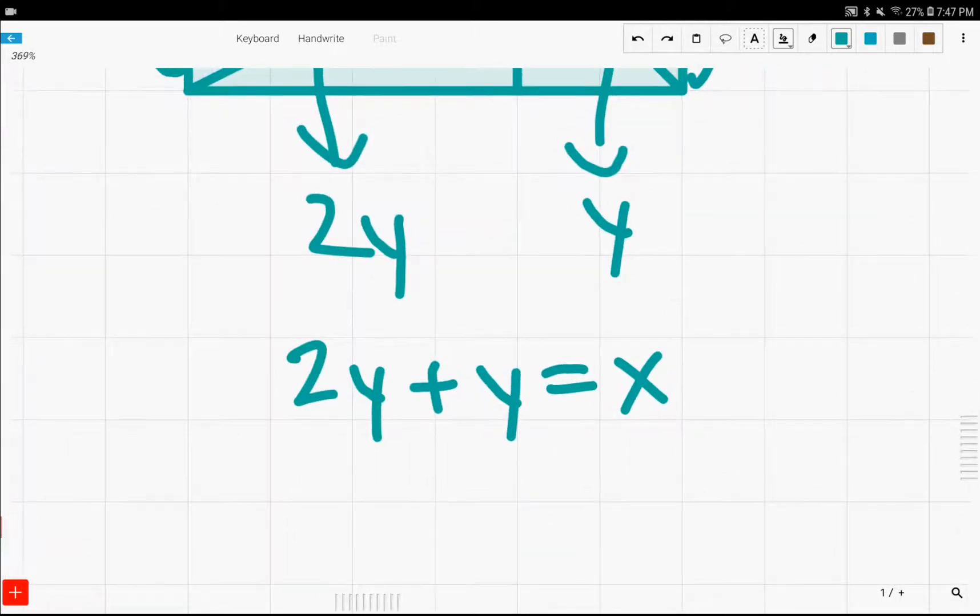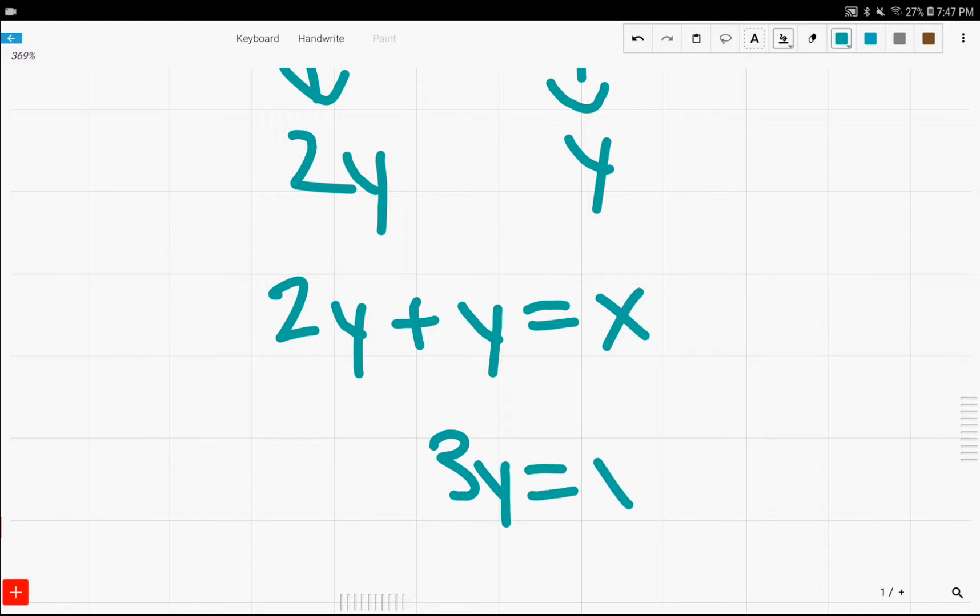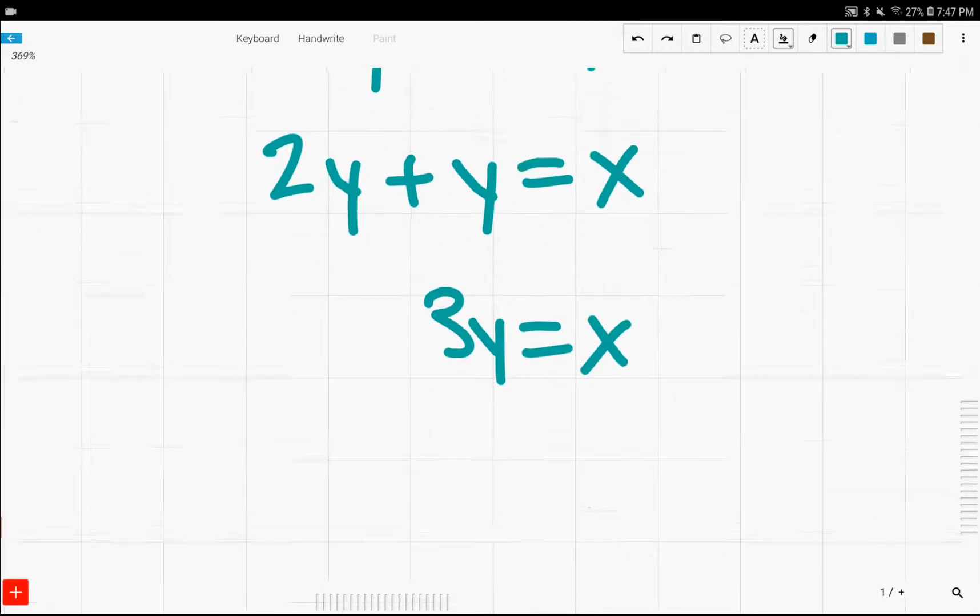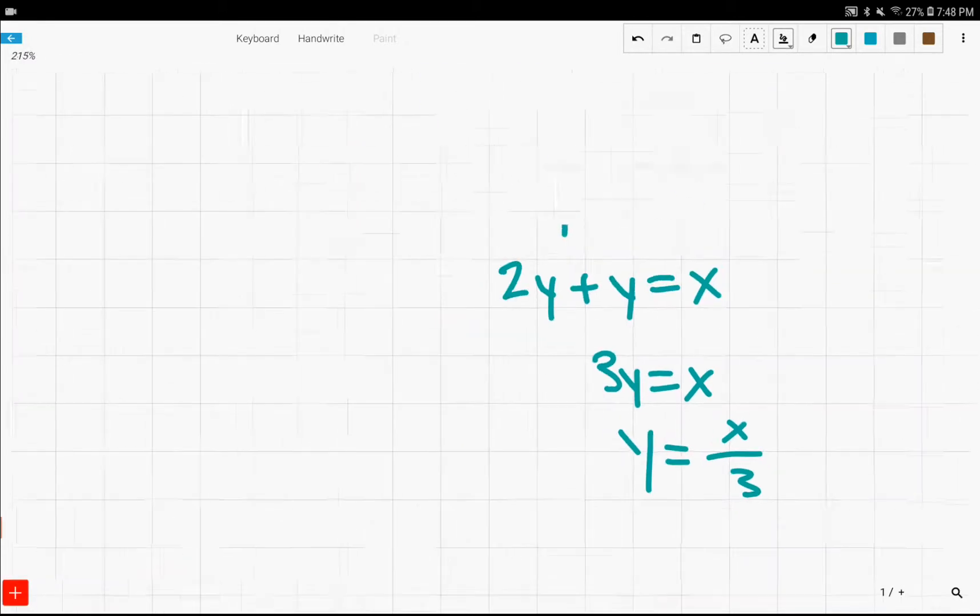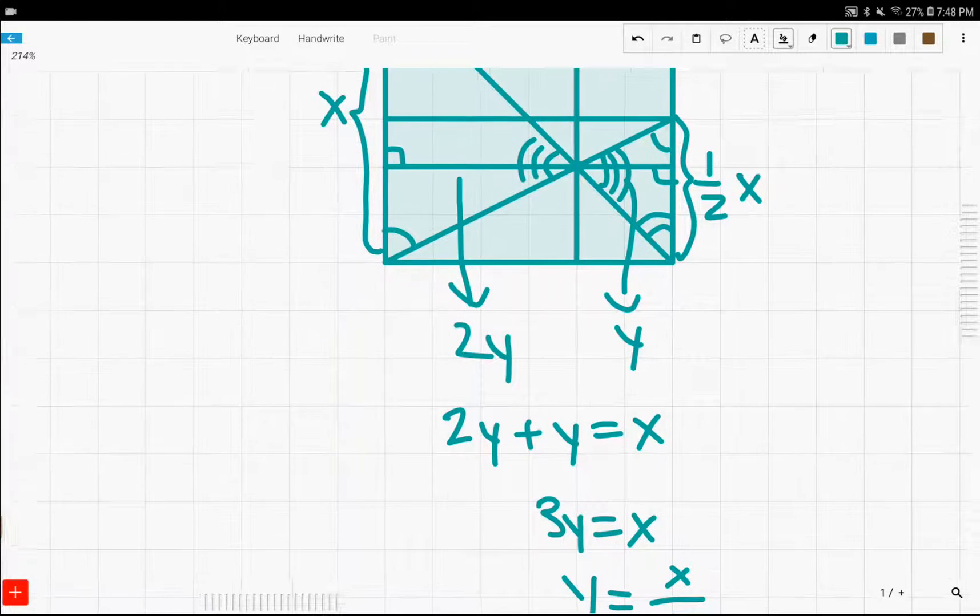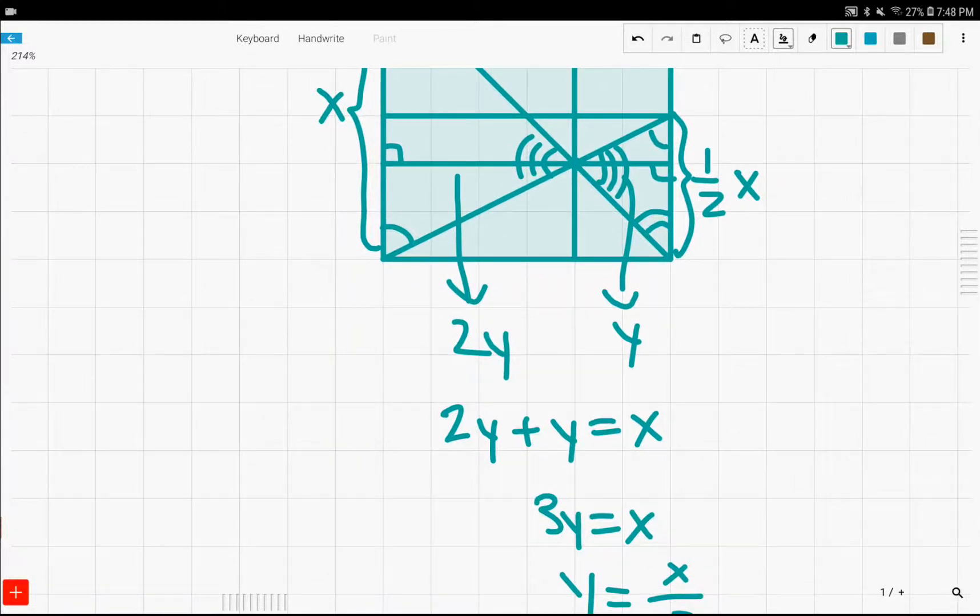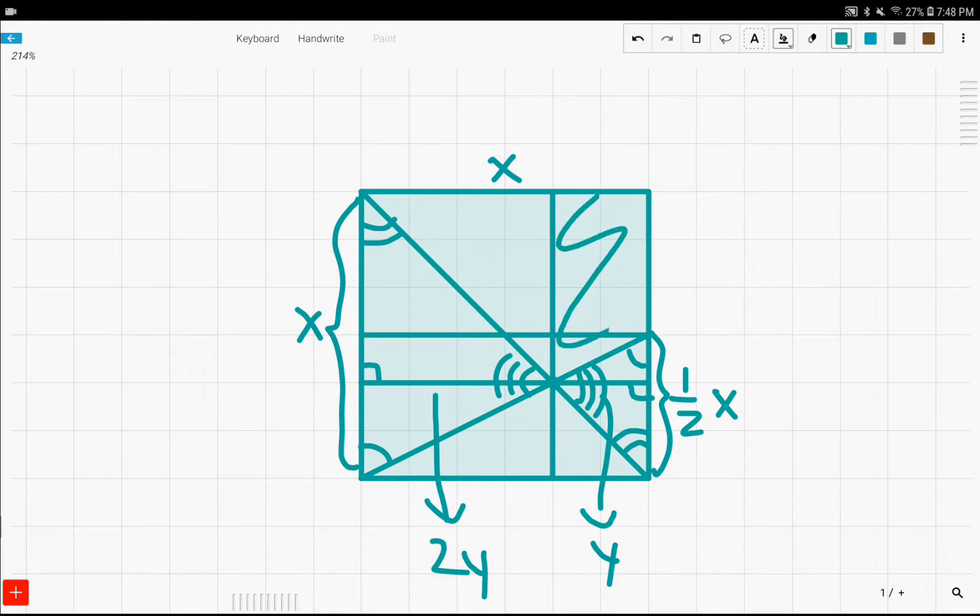So, solving for y, we have three y equals x, and therefore, y is x over three. And, since y is x over three, therefore, the altitude is one-third of the side of the square, and therefore, this must be one-third.